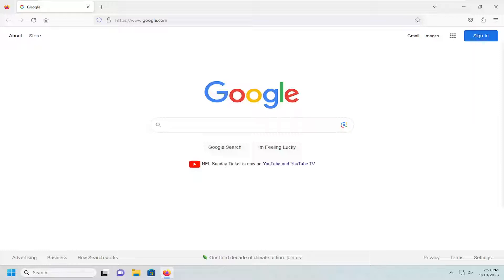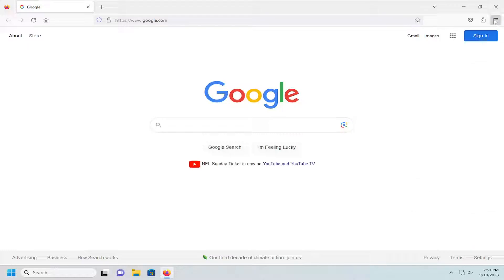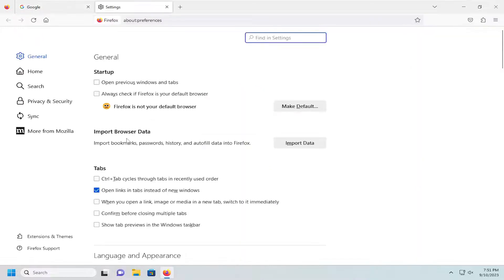So all you have to do is open up Firefox and then select the menu icon at the top right. Go ahead and left click on that and then you want to go down and select settings.